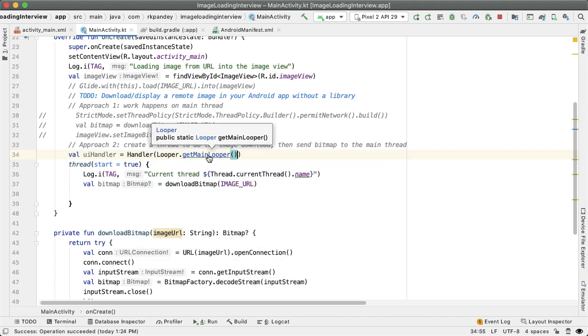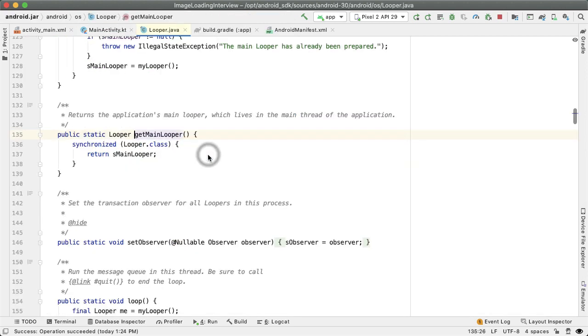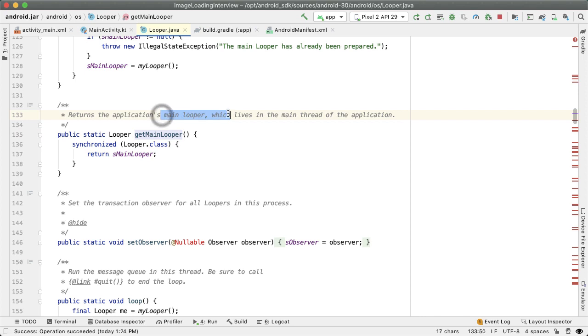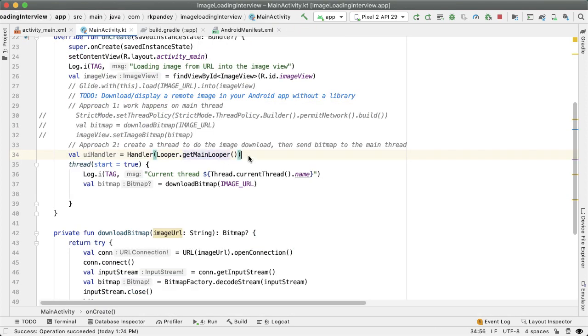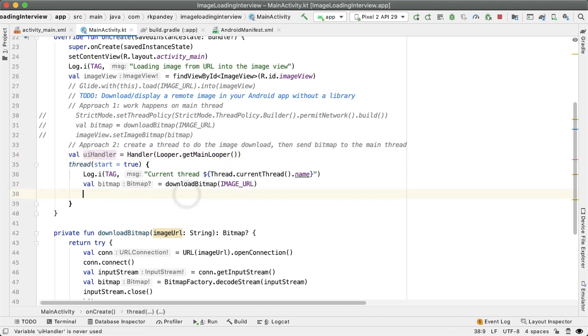And if we look at the documentation here, this is the application's main looper on the UI thread. And so now, any work that we post to this handler will be run on the UI thread, which is exactly what we want to do here.